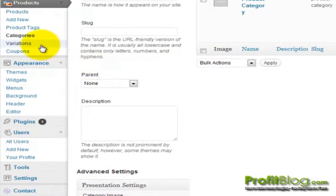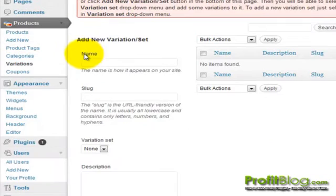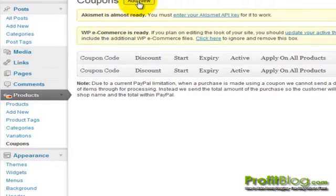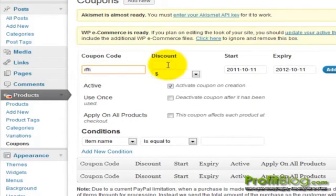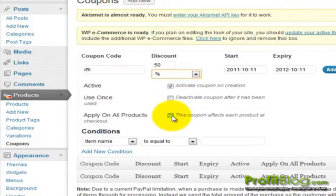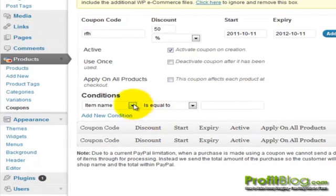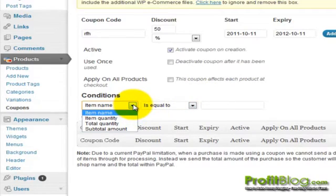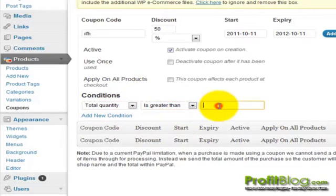Back in Products, we can also add variations to products. We can also add coupons to run sales and specials. To add a new coupon, click Add New, give the coupon a code, specify how much discount — either a dollar amount or a percentage — set when it starts and when it stops, indicate that the coupon is active, and specify if you want it to be used once per person. You can apply it to all products or add conditions, such as requiring a minimum purchase amount — for example, the customer must spend $25 in order to obtain the 50% discount. Once done, click the Add Coupon button and your new coupon is ready to go.